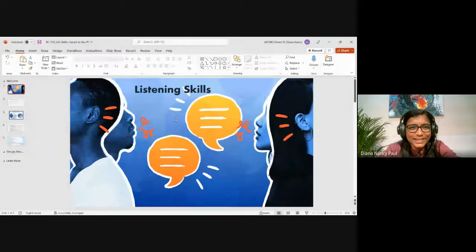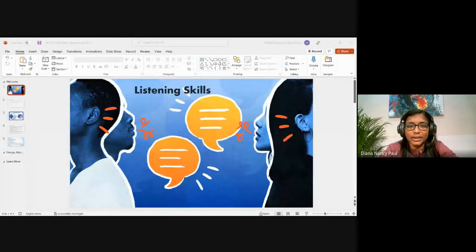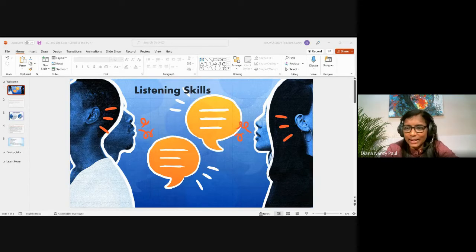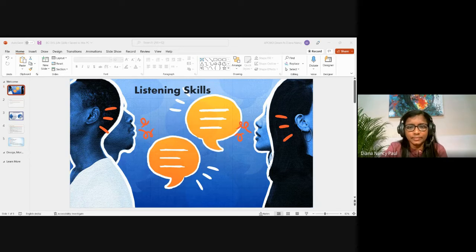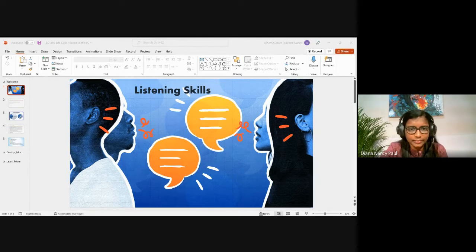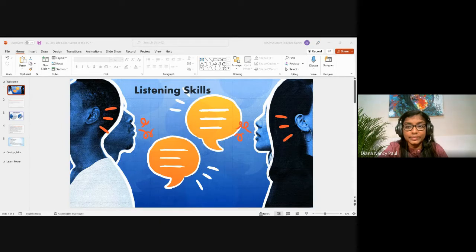Students share responses: listening and not interrupting the other person, eye contact and body language, and asking questions are highlighted as the most important active listening practices.